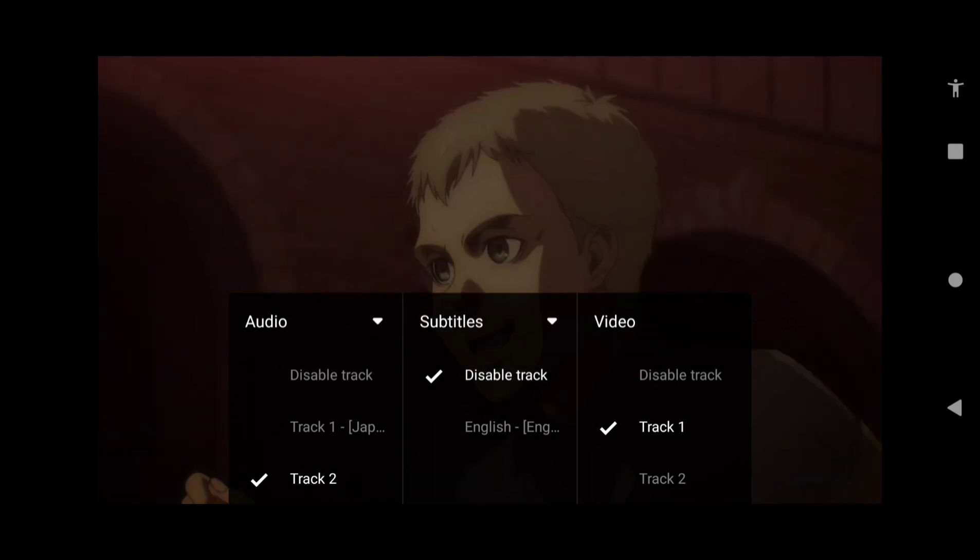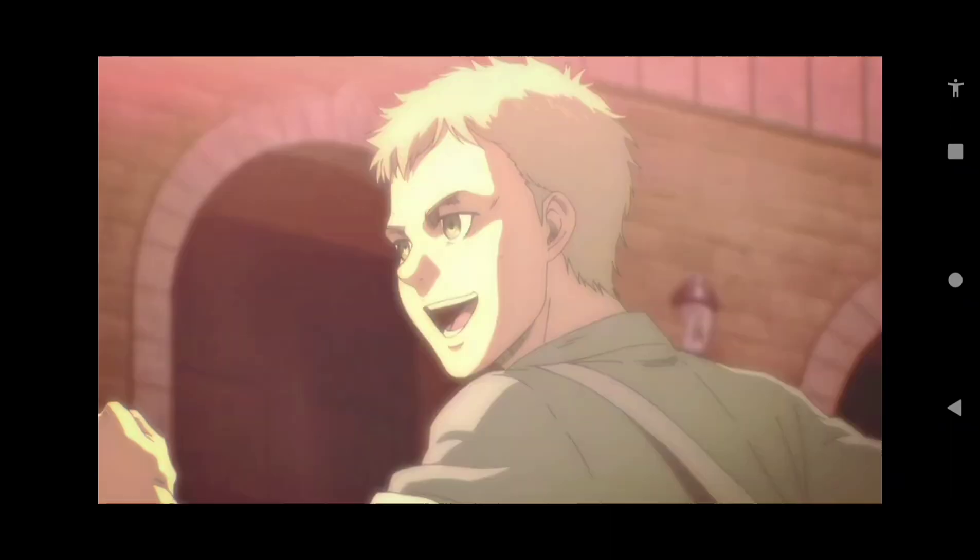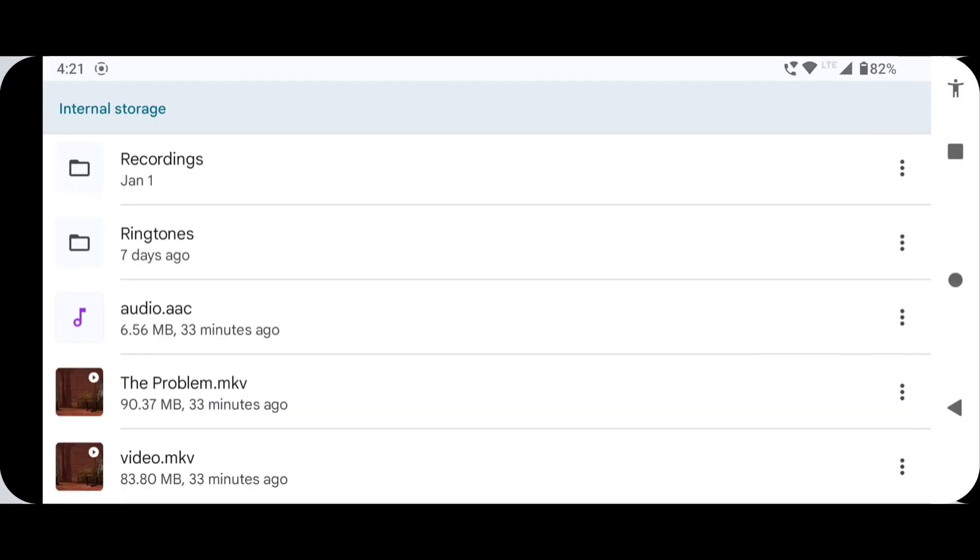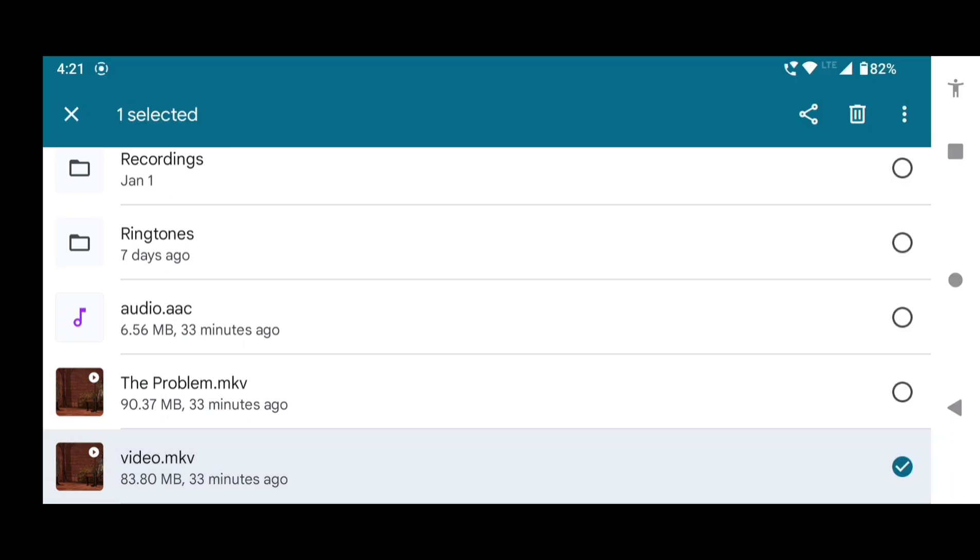In this video we are going to show you how to solve this problem. So let's begin, let's dig in. At first you have to place the video file and the audio file in the internal storage of your device.